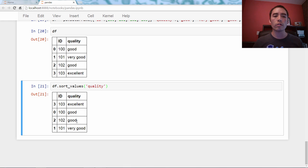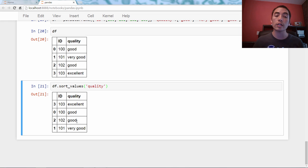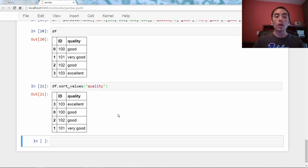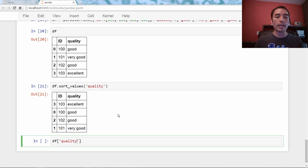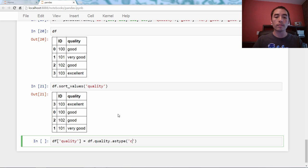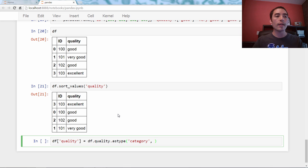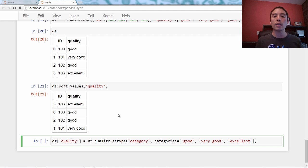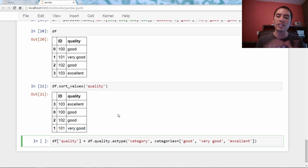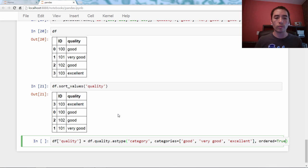How can we tell pandas that there is actually a logical ordering? Here's what we're going to do. We're going to use the category data type, and we're going to define ordered categories. df bracket quality equals df.quality.astype category, and then we're going to say two more things. We're converting it to type category. We're going to say categories equals, and we're going to say good, very good, excellent. So we're telling it the ordering, the logical ordering of the categories from lowest to highest. That's how we specify it. And then we say ordered equals true.